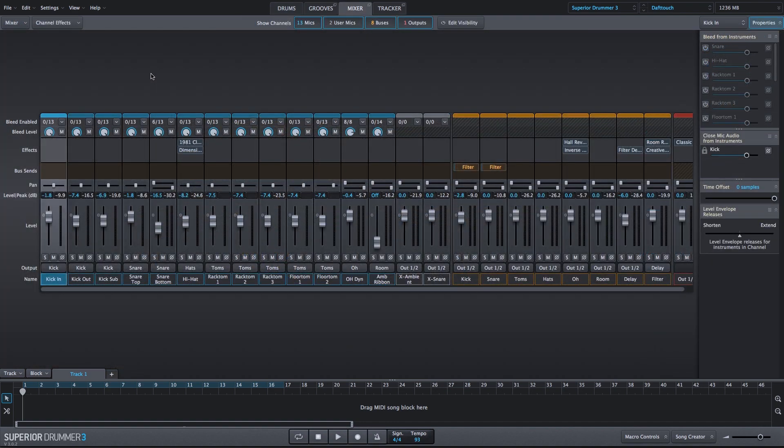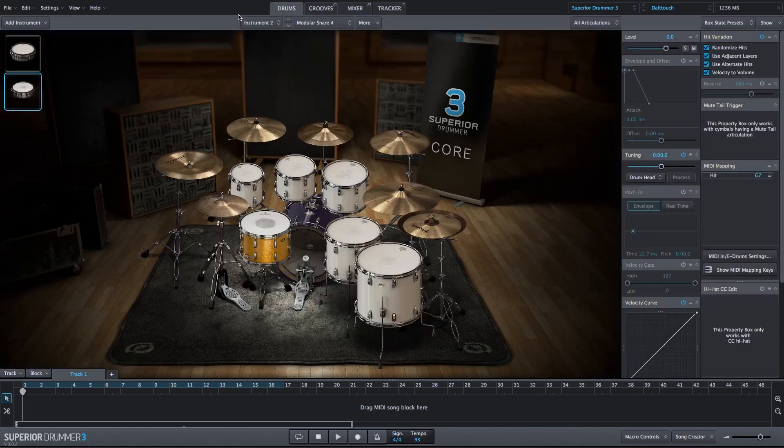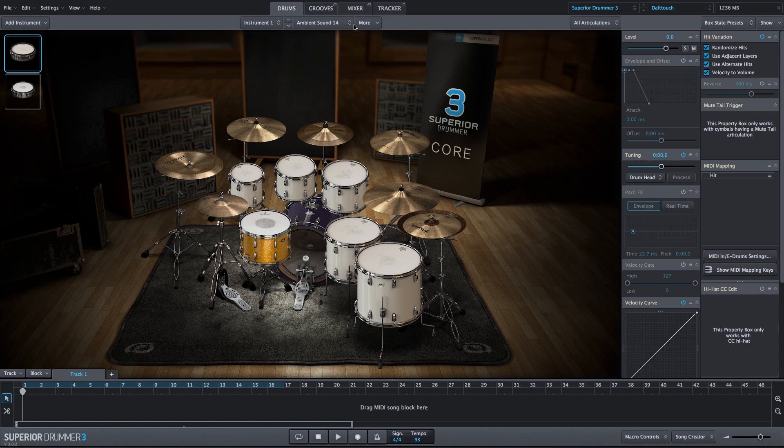Now, let's go into the mixer, and we have our X Ambient and X Snare channels, and let's go ahead and start adding effects to manipulate the sound. We'll start with the Ambient Sound, so this is the Ambient Sound number 14.